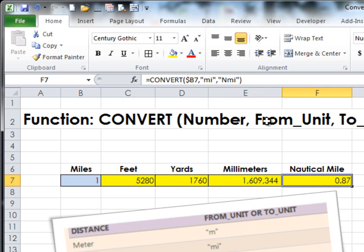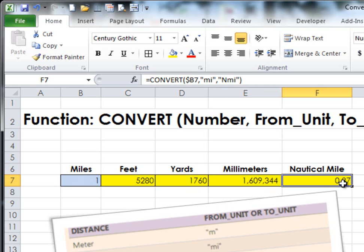That's 'mm'. And for nautical miles, it's 'n-m-i'. You would need to know that, and then you're converting one mile into how many nautical miles.